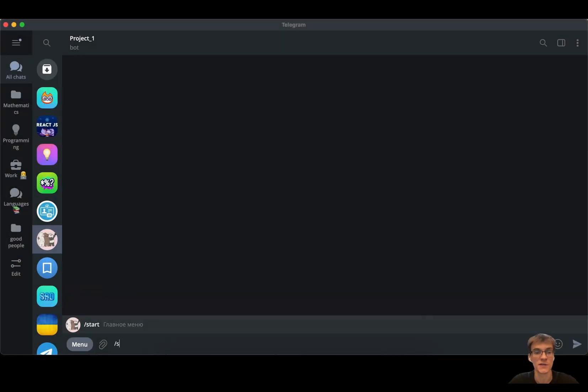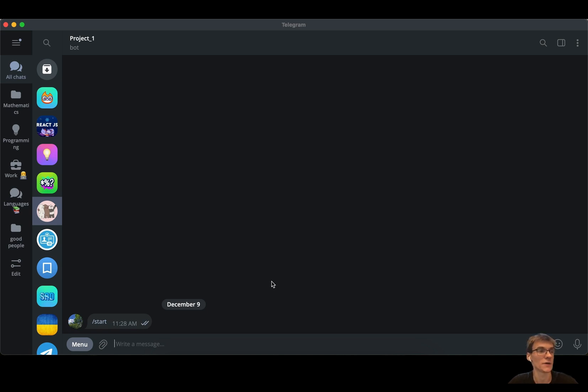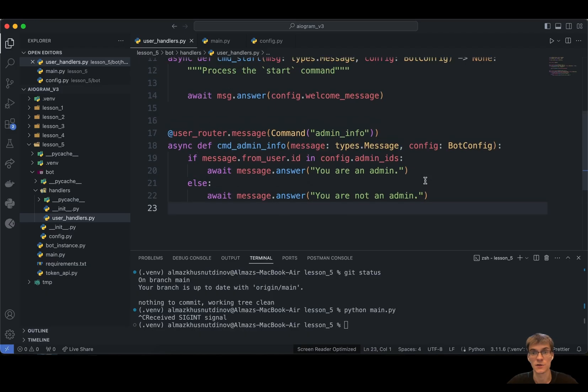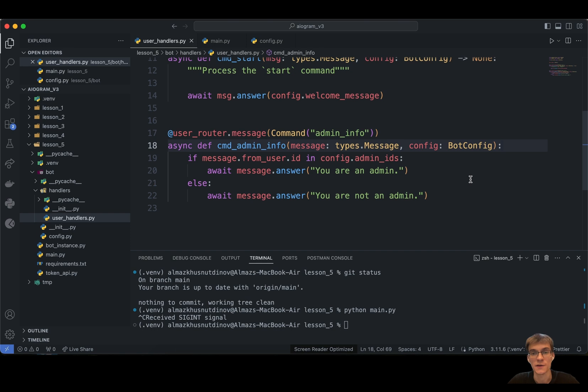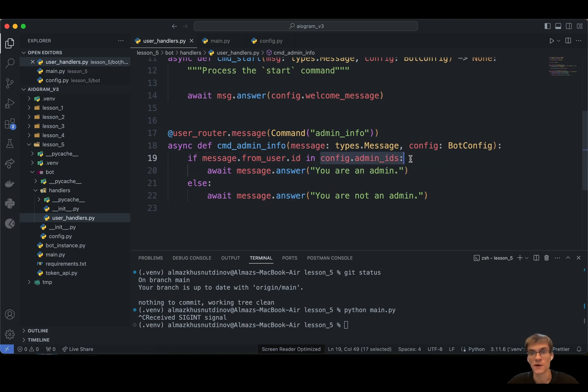Once we do this, we can see if we type here start command, our bot responds to us the message like welcome to our bot. So this is practically that message that we have specified during our configuration. So that's pretty cool. Alright, so here's another method that enables us to check if our user is administrator or not.